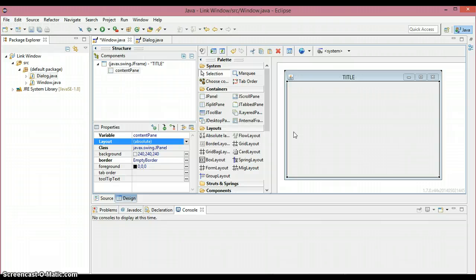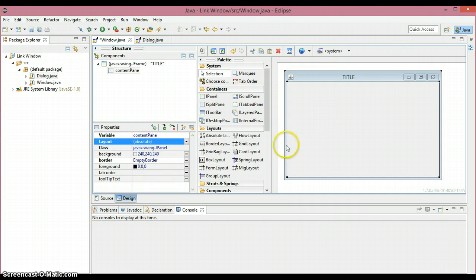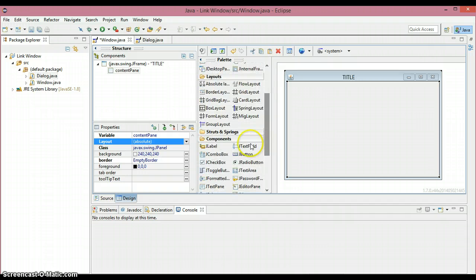Absolute layout is pretty much like absolute positioning — you can place components wherever you want and resize them. But I want to highly recommend one thing: when your window is not resizable, only then should we use absolute layout. If your window is resizable and you resize it, all the components will get messed up. So don't use absolute layout when the window is resizable.